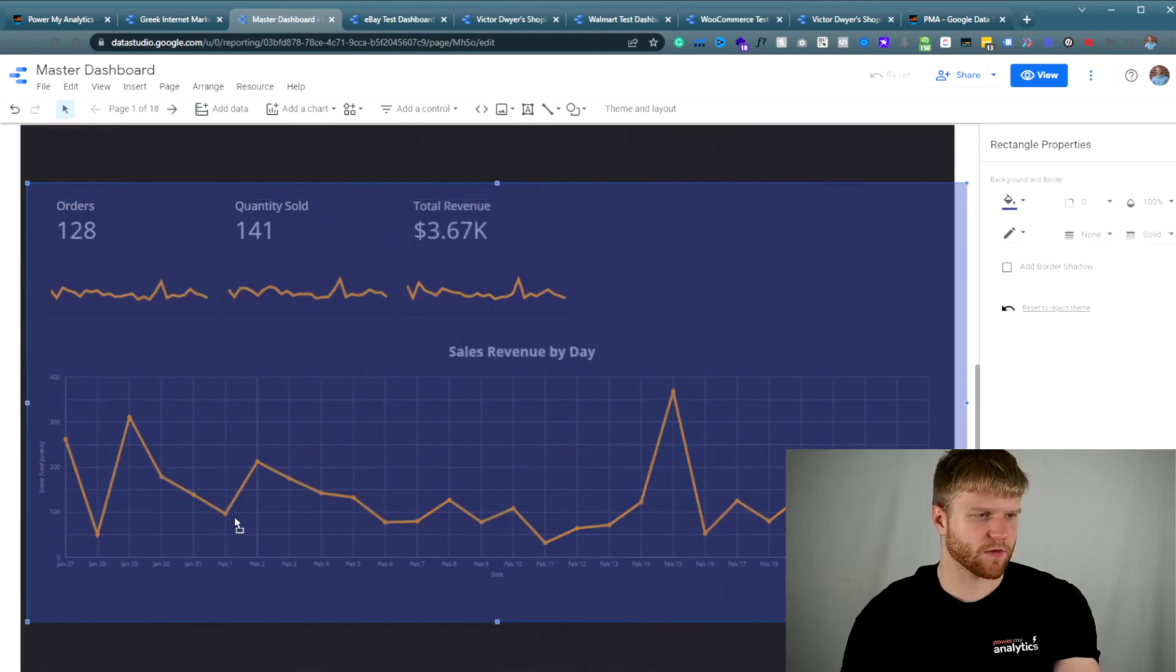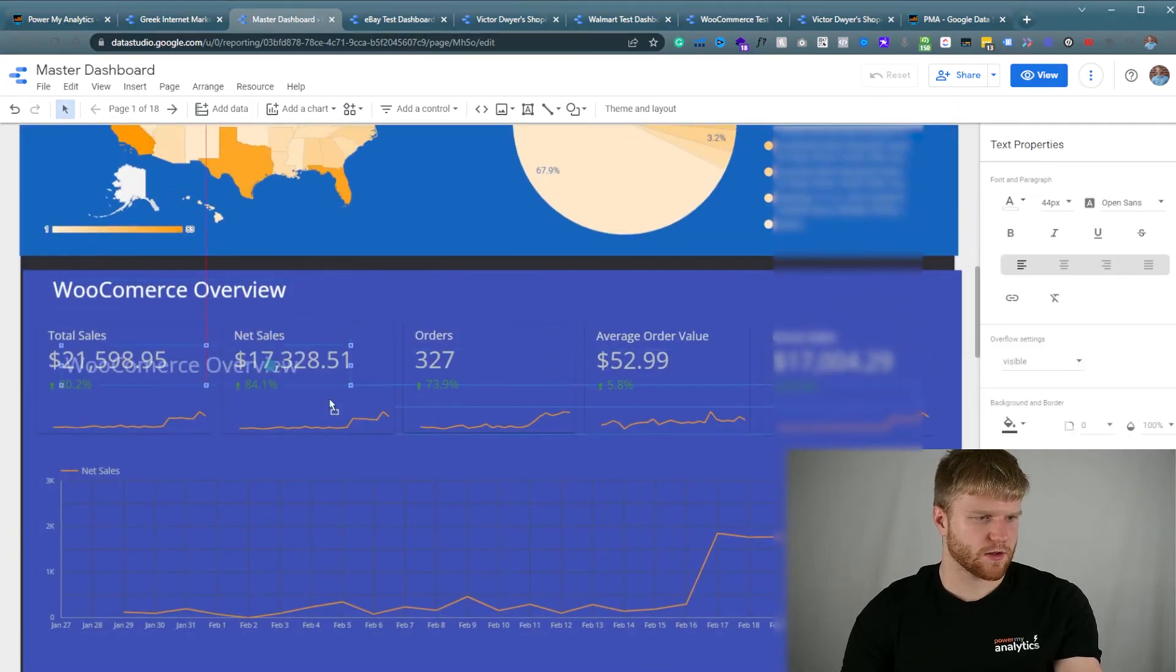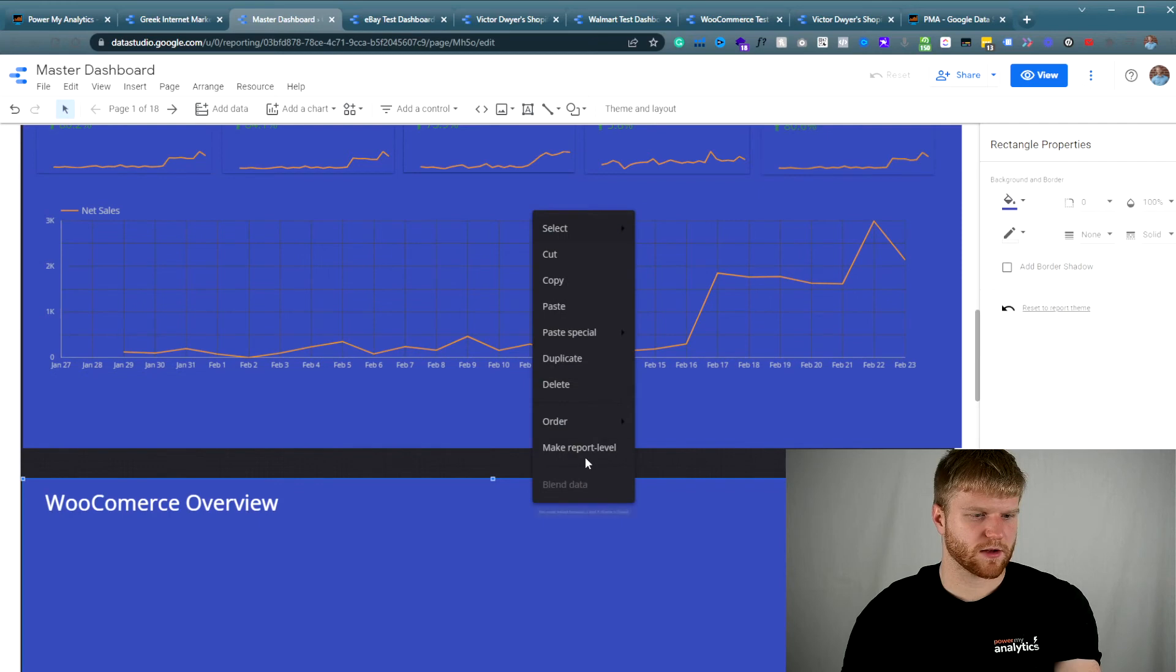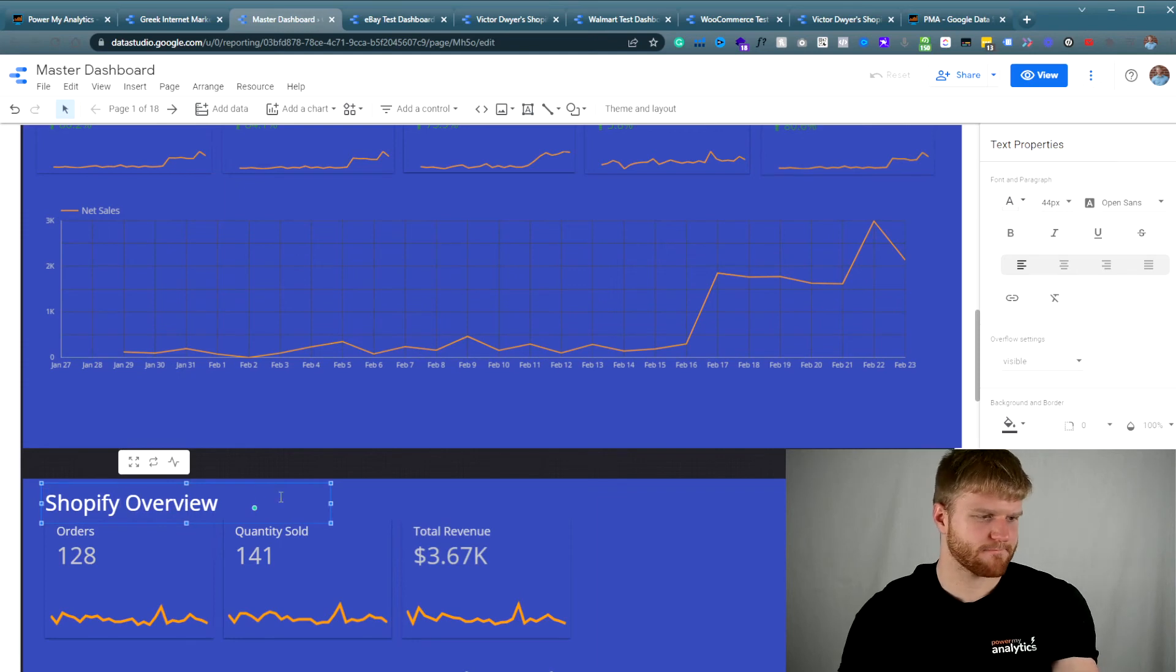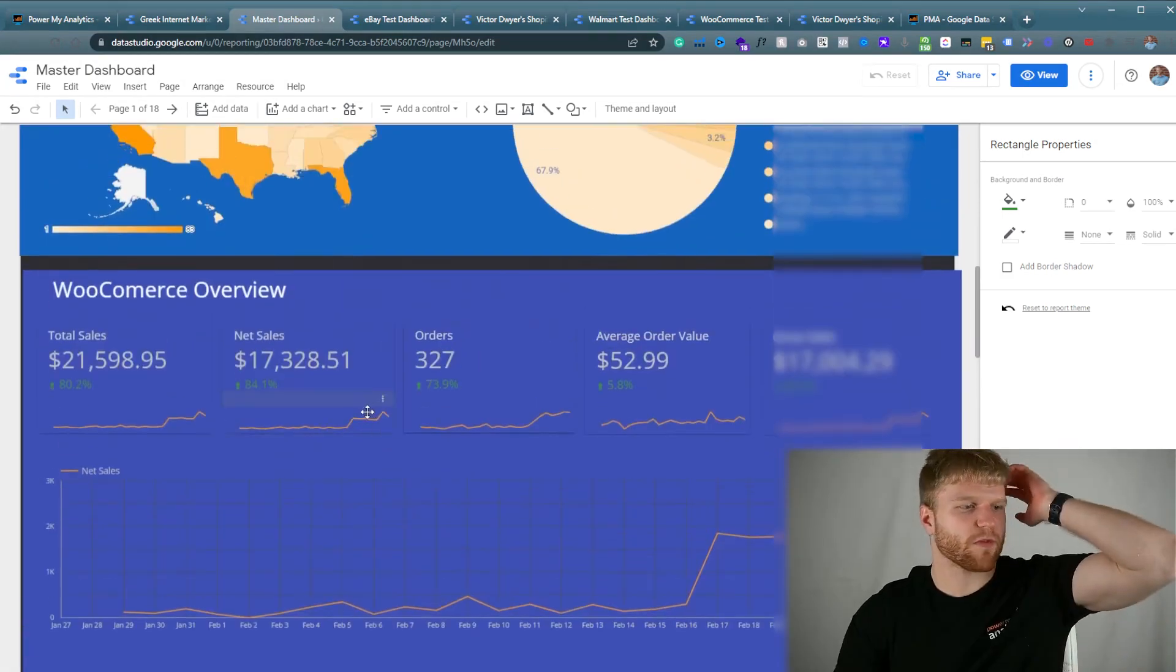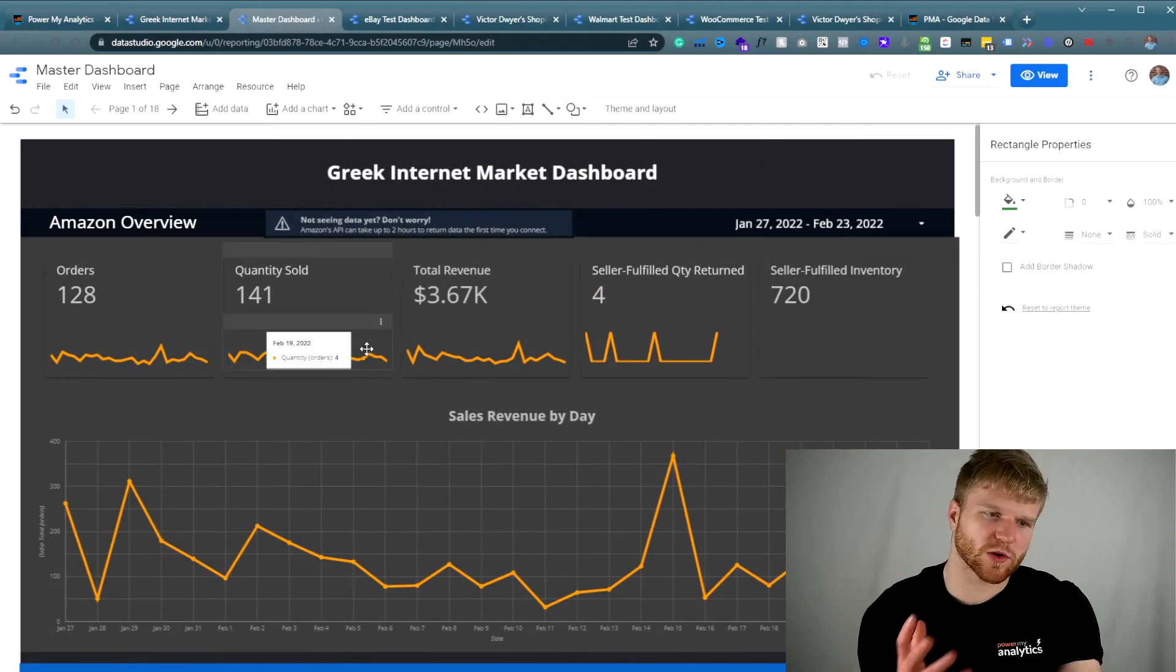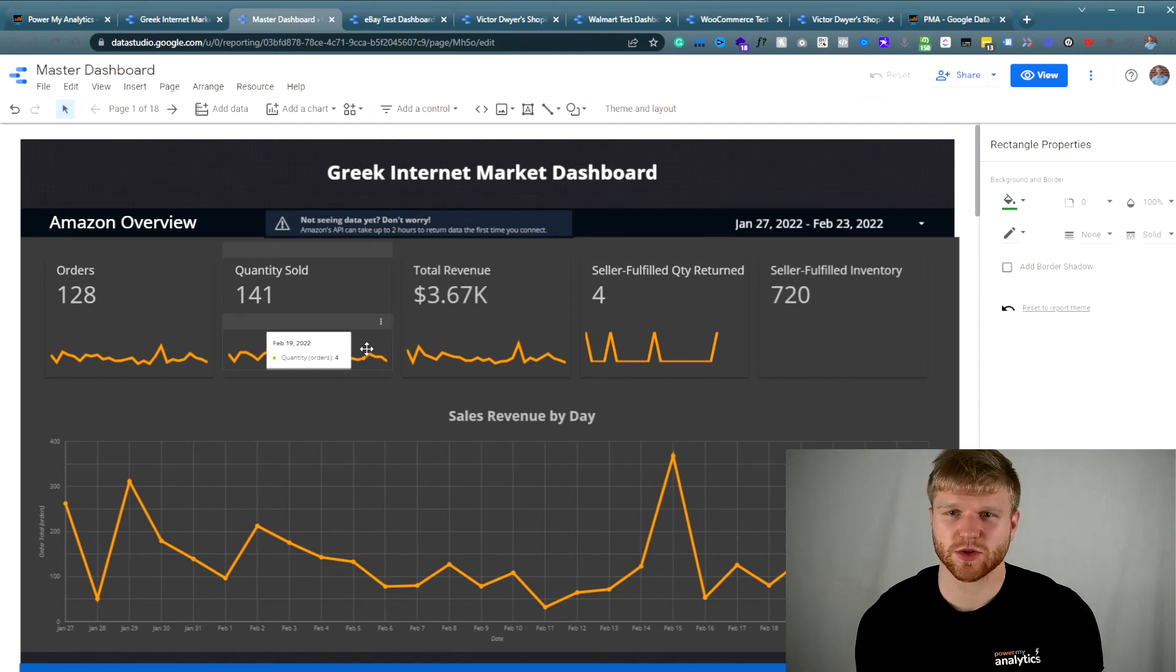And then from there, we're going to copy over this and then the title and then we'll be good from there. And then we're going to put this in the background, order to the back, and then we're going to call this Shopify. And then we're going to make that green for the Shopify and then boom. So now we have the Shopify, WooCommerce, Walmart, and Amazon data all in one dashboard. So that way you'll be able to see it all from one place, all the different data sources.